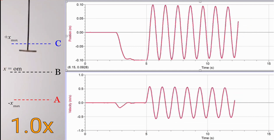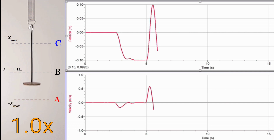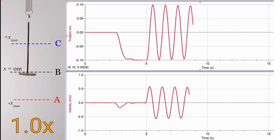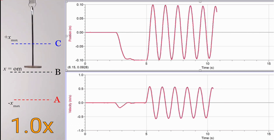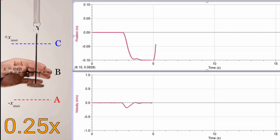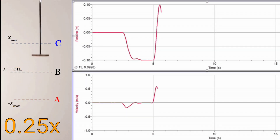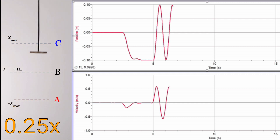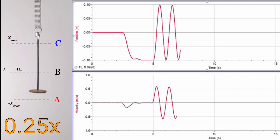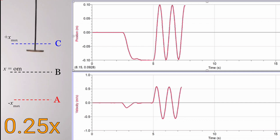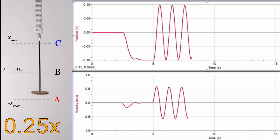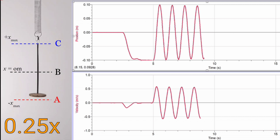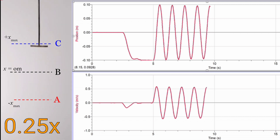We're going to explain why they have that shape and how to go from the position versus time graph to the velocity versus time graph and acceleration versus time graph. Here it is again, but slowed down four times. So if you look at the position versus time graph above, you should be able to see how this mass goes from the lowest point position A through equilibrium to the highest point position C back and forth.